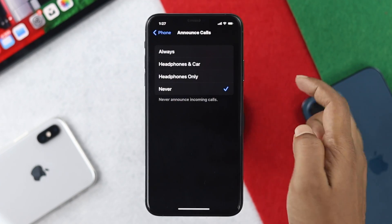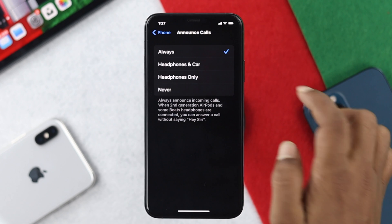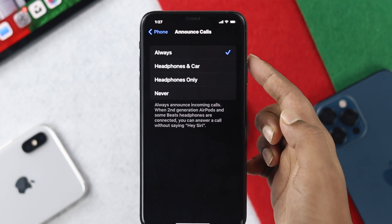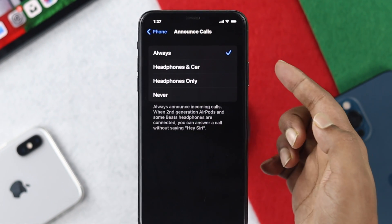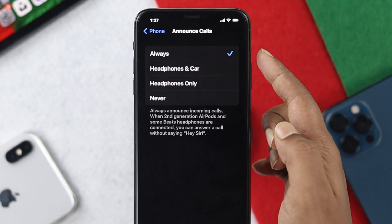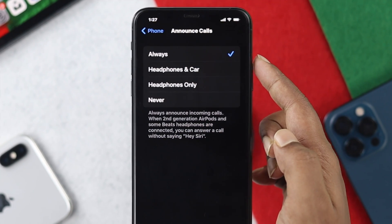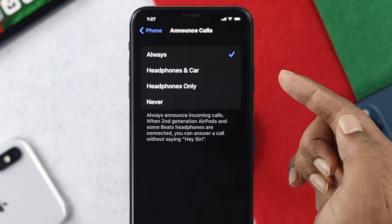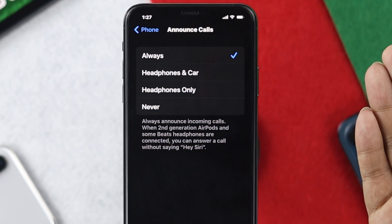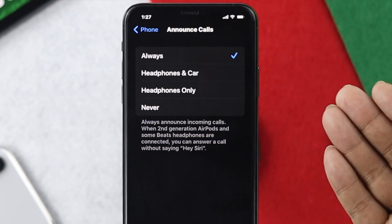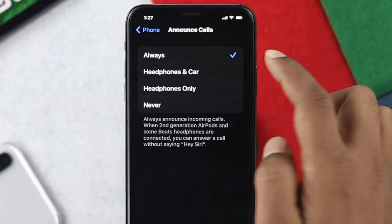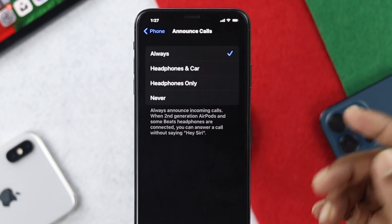All you have to do is choose Always. There are also two more options: Headphones & Car and Headphones Only. If you choose Headphones & Car, you'll only be able to use this feature with your headphones and in the car. If you select Always, it will work everywhere.